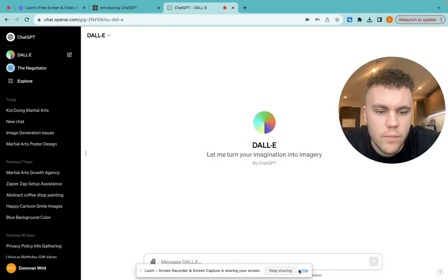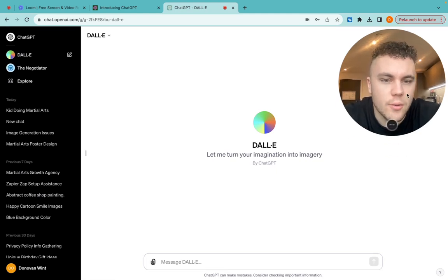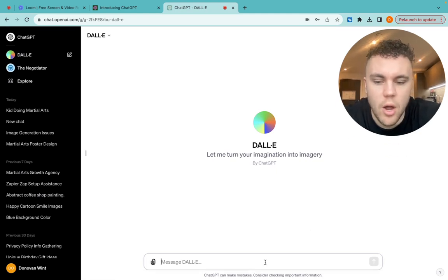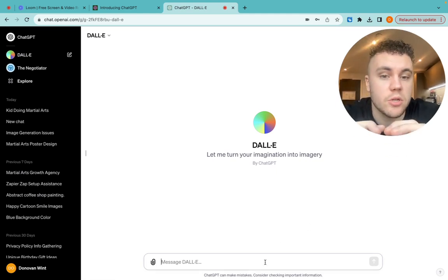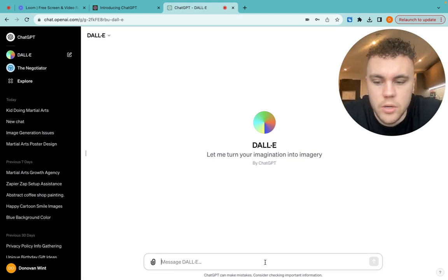Now, earlier it said that I'd used up all my tokens and I wasn't able to do any more. So hopefully it will let me. But basically, what you want to do is just ask AI to draw what it is that you want it to draw.